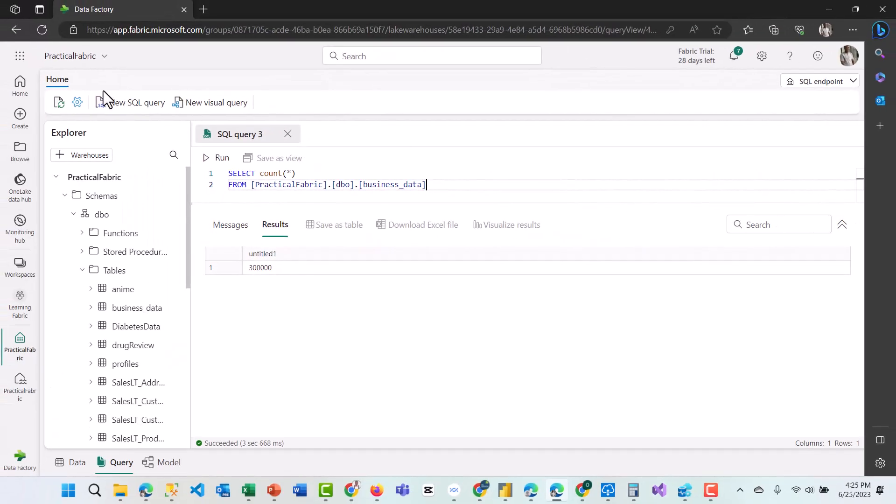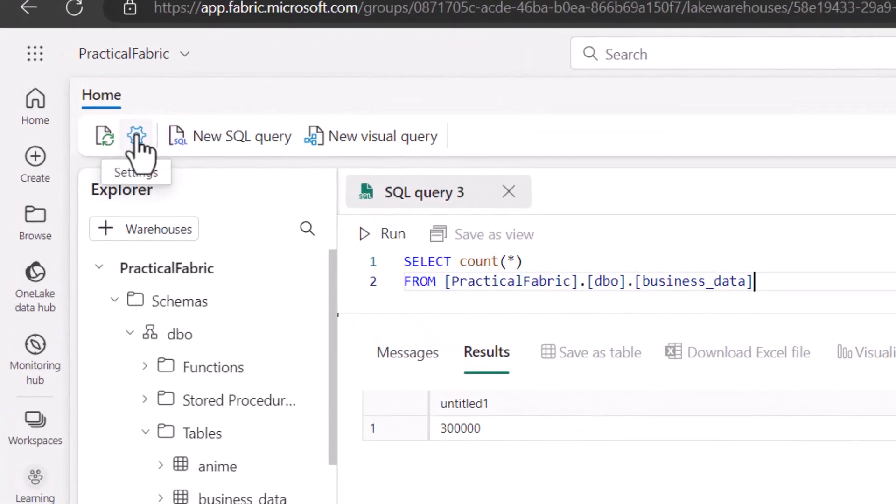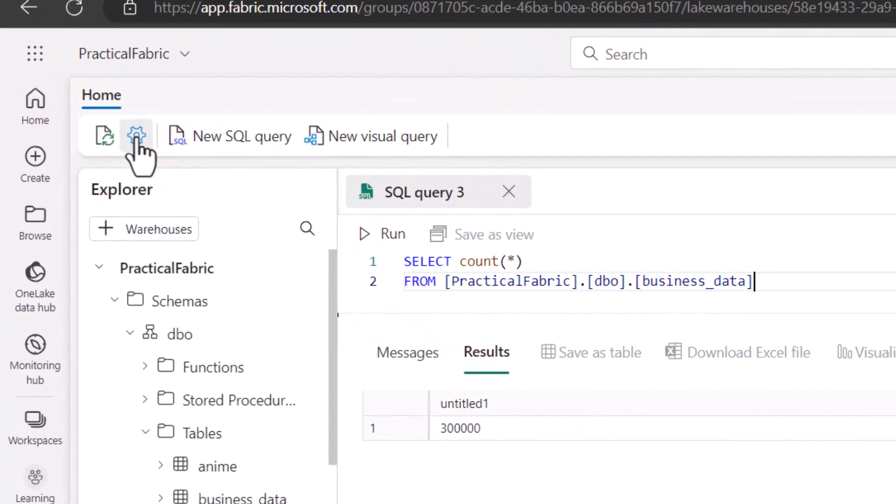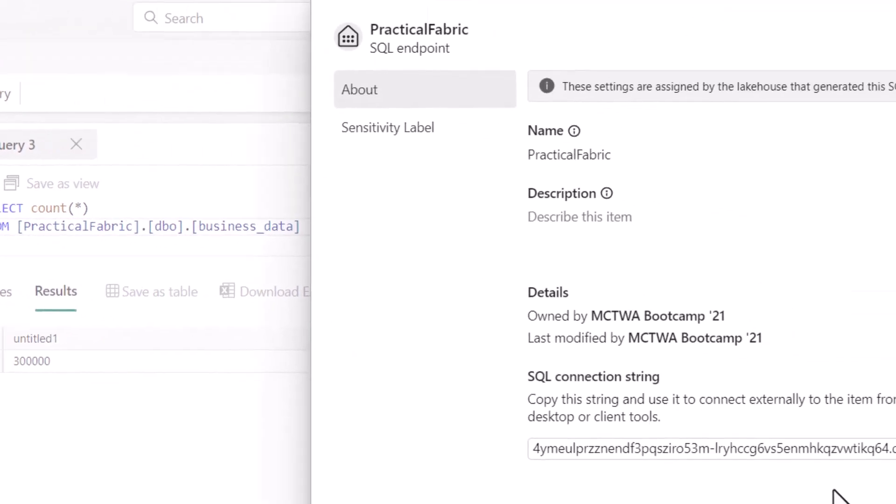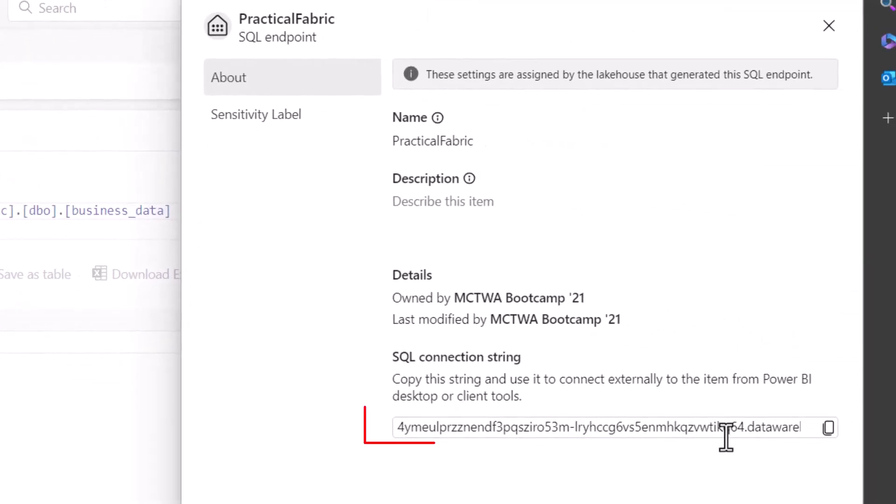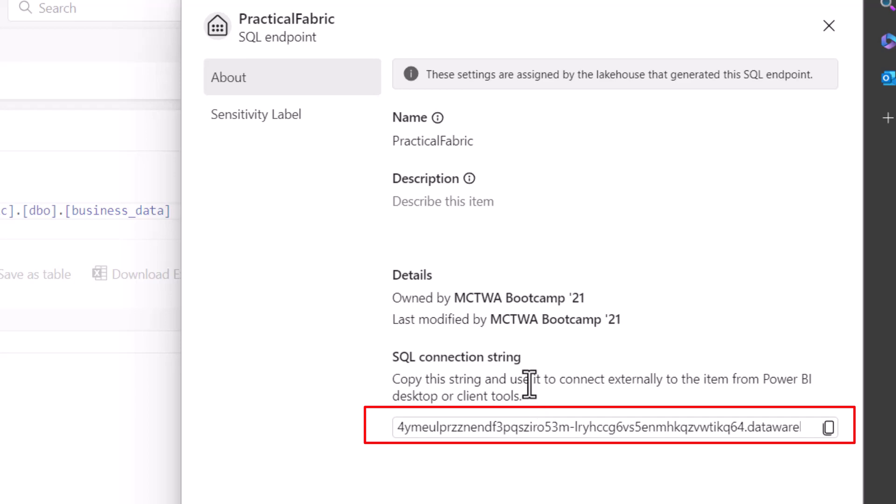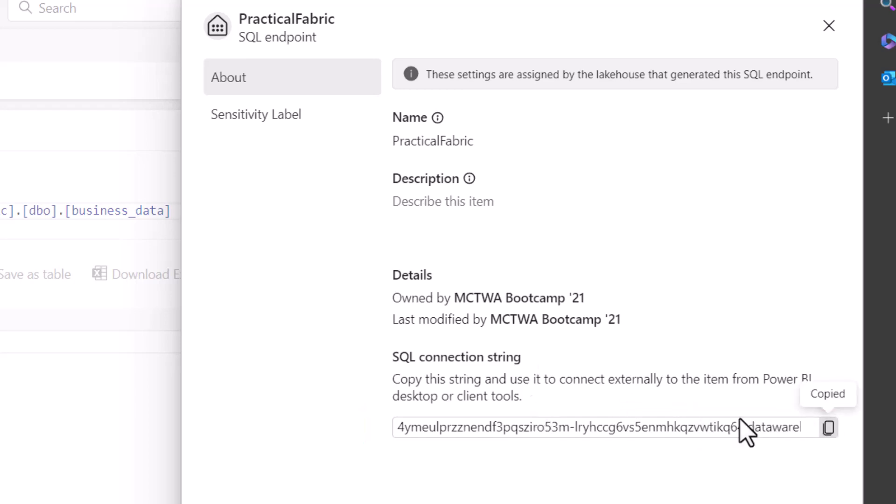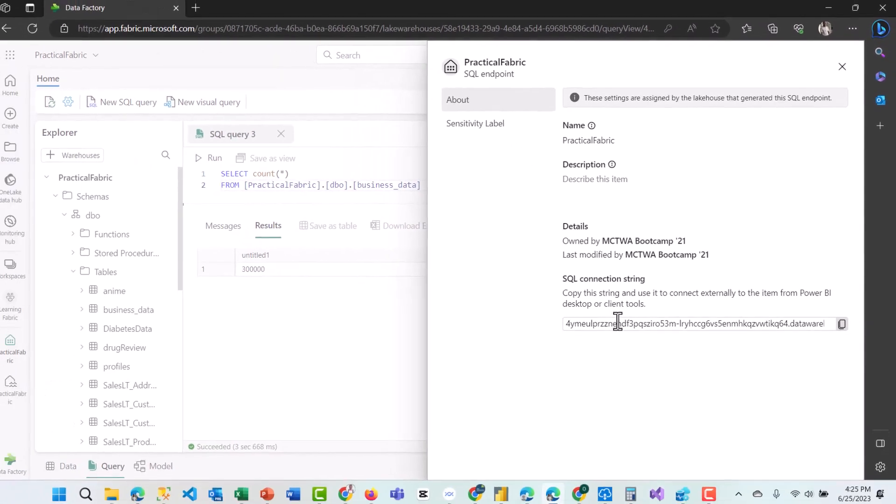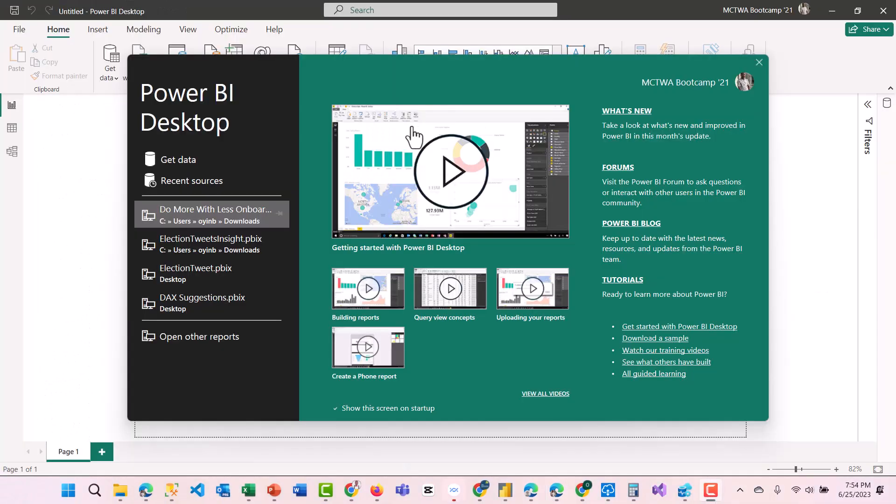How do we then connect to this? When you see this button here within my SQL endpoint, you click on it, then you will see that I can actually connect to this externally from Power BI desktop or even client tools, client tools like SQL Server Management Studio. I'm going to copy the SQL endpoint and start Power BI desktop.